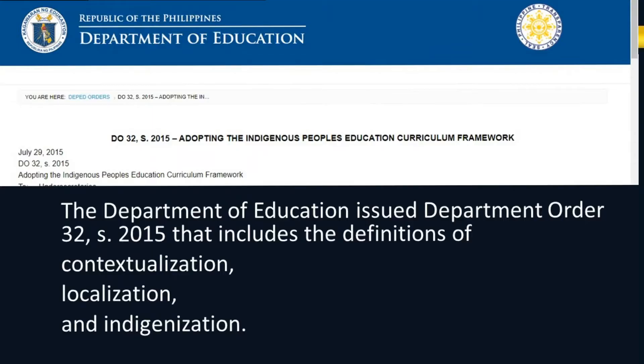In order to have a clear understanding of the terminologies used, the Department of Education issued Department Order 32, Series of 2015, which includes the definitions of localization, contextualization, and indigenization.